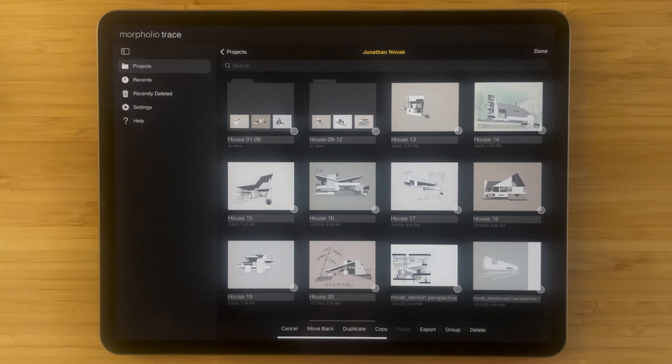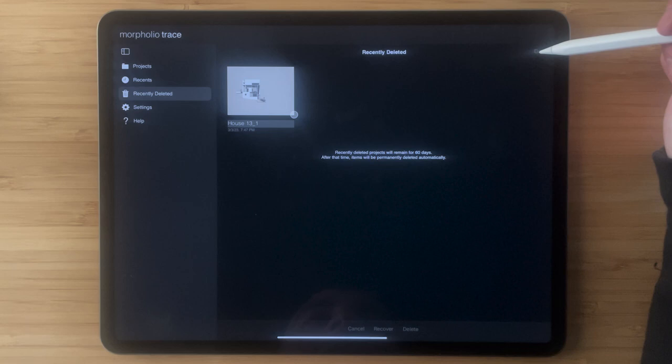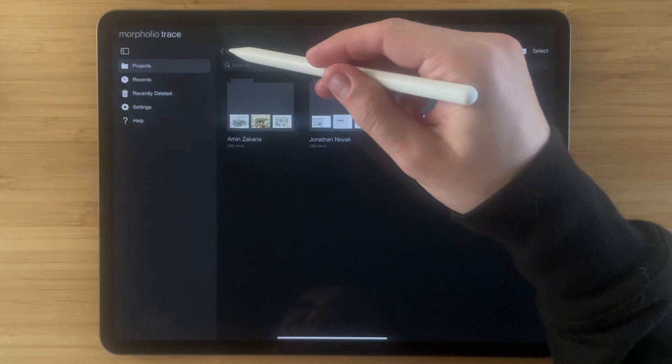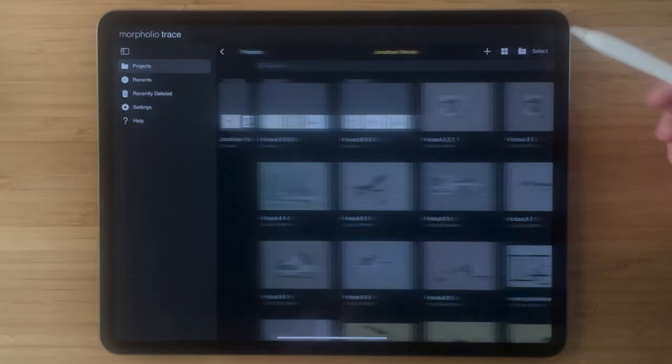If that was an accident and I actually did want that project after all, I can go to my recently deleted folder and you can see I can hit select again, select the project that I want, and tap recover to restore that project. Now that project will appear back on my main page and I can simply move it into the place where I want to add it to, and bring it back to that main folder.